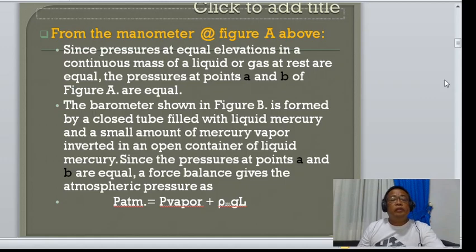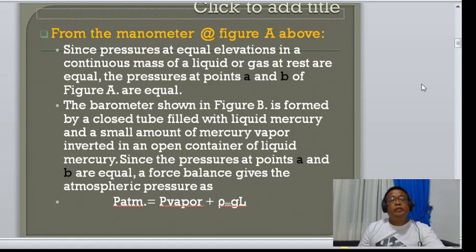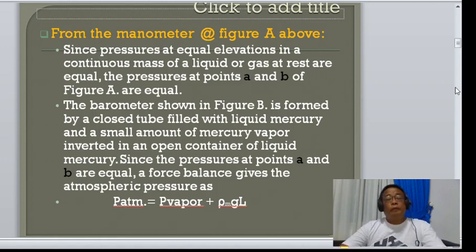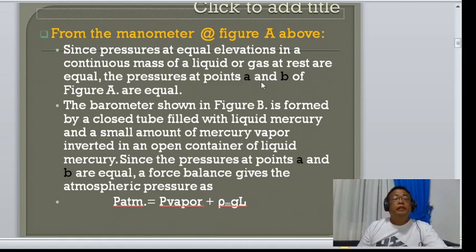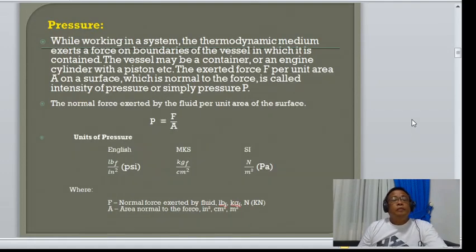The barometer shown in figure B is formed by a closed tube filled with liquid mercury, inverted in an open container of mercury. Since the pressure at points A and B are equal, a force balance gives atmospheric pressure as the summation of the pressure of the liquid column and the vapor pressure at the top of the barometer.